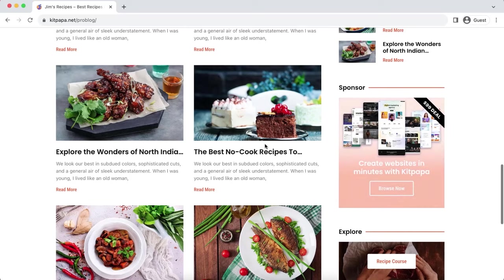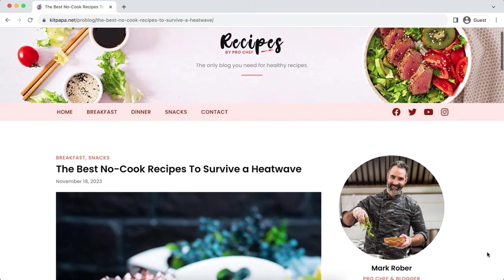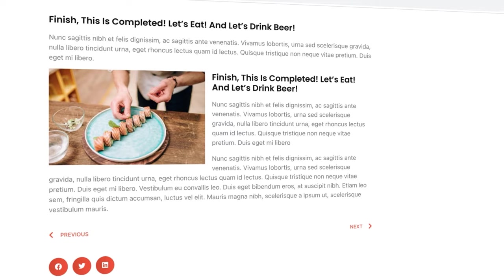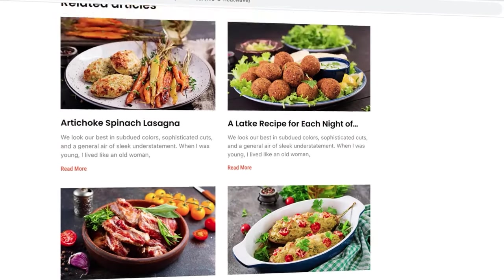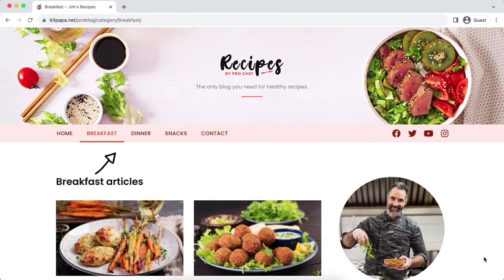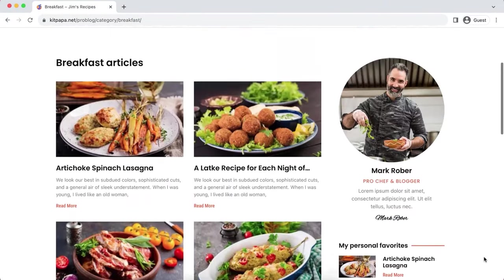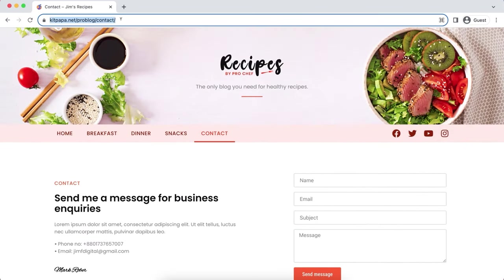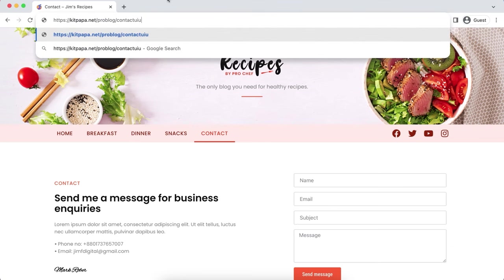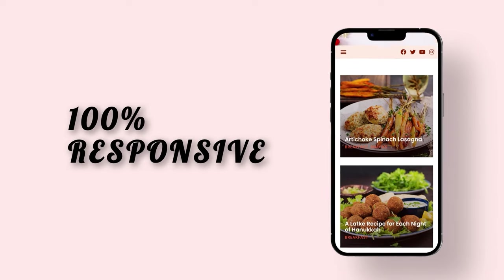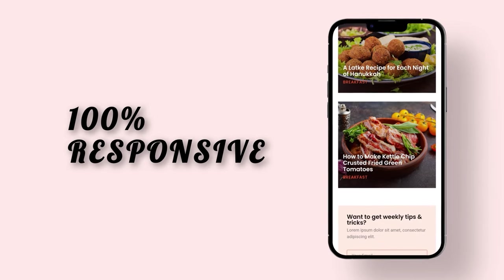When you click on a blog post, it takes you to the single blog post page with categories, title, date, a big featured image, and real blog content. Underneath there's a social sharing option and related posts from the same category. The sidebar will appear on all pages. There are different category pages where only specific category posts are shown, a minimal contact page, and a 404 page if anyone puts in a wrong URL.